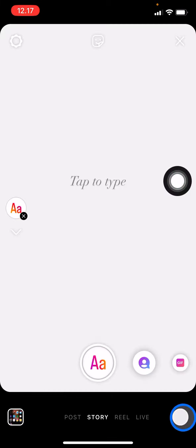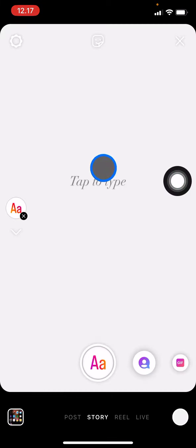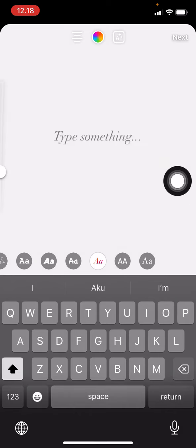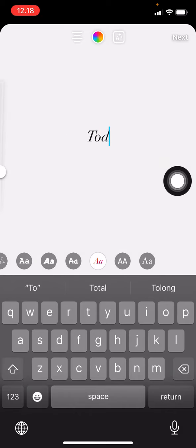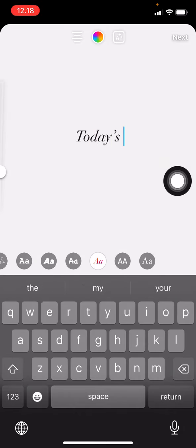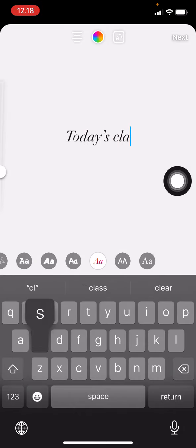After you have it, you just need to type anything on this story. For example, 'Today's class will be start 14:00'.